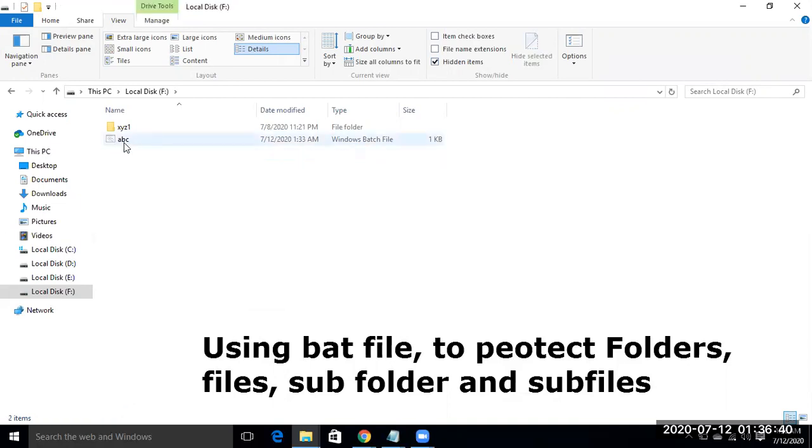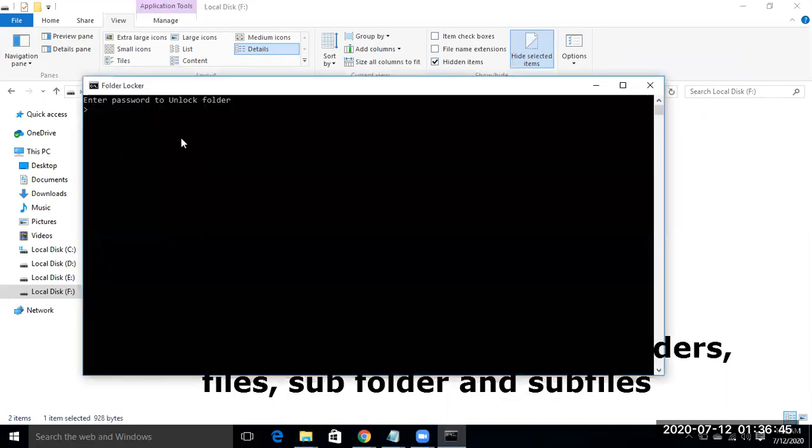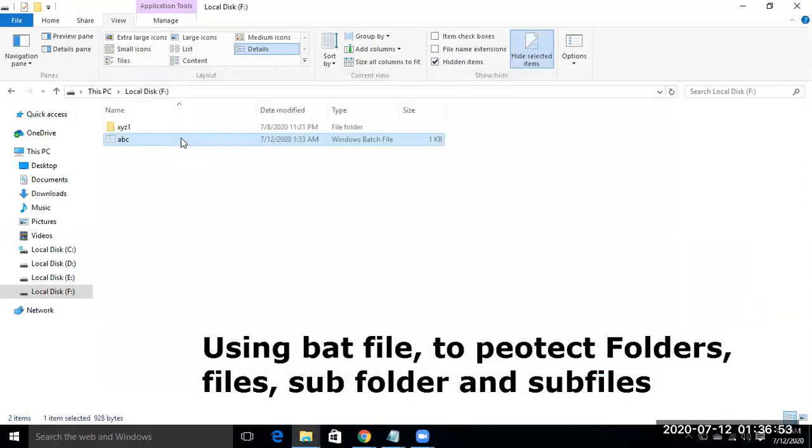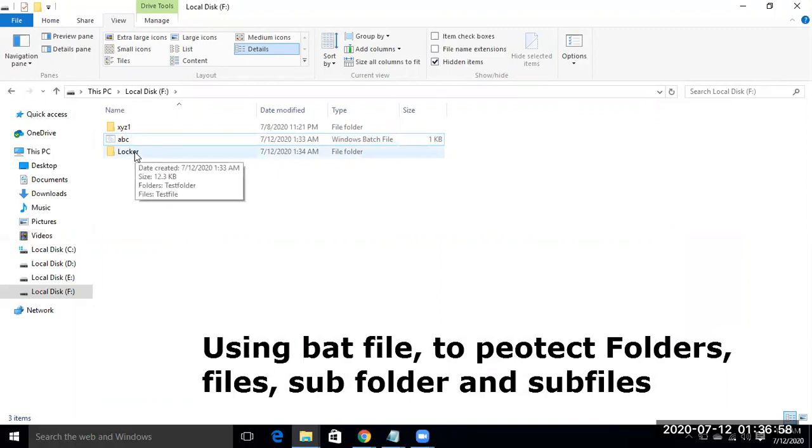To make your folder reappear, double click it. So write the password you have made for yourself and click enter. So that locker is appeared again which you have made for your secret files.